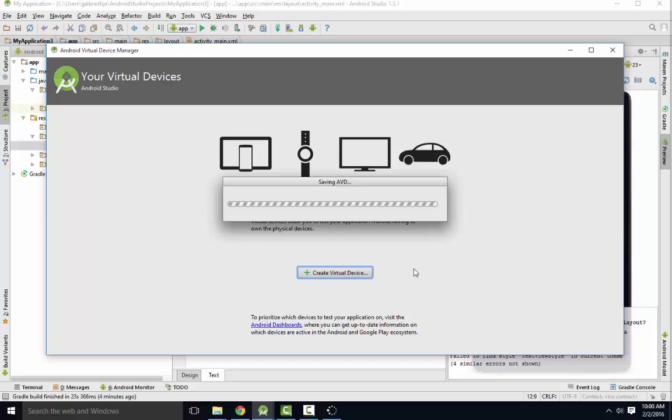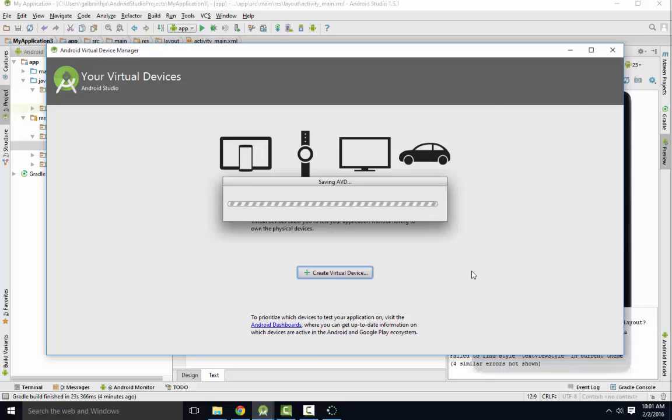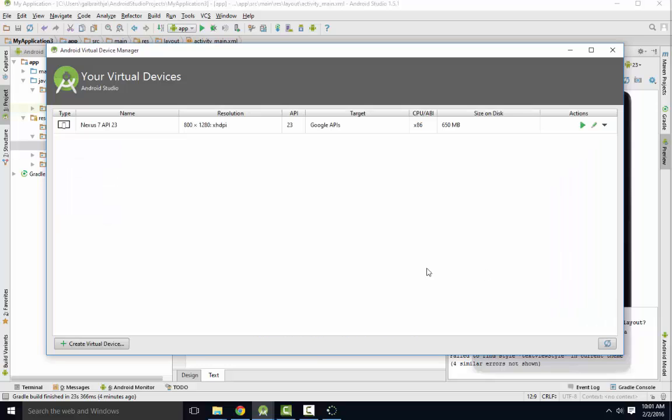Now, a quick warning, running an emulator is slow. It'll take a while to launch. And that may slow down your debugging process. But you are certainly welcome to do it.